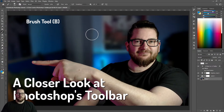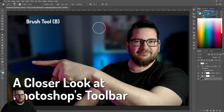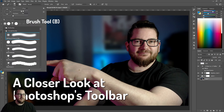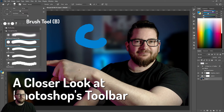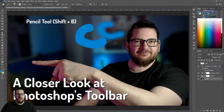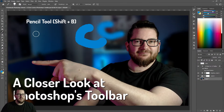And of course the brush tool, which requires its own video. You can change the shape and size of your brush here. We also have the pencil tool, which is the same but without the anti-aliasing.